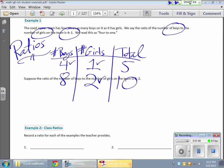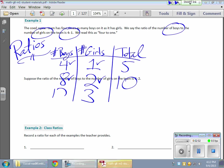We're going to increase the number of girls to 3. Holding true to the ratio of 4 boys for every girl, adding another girl means adding 4 more boys. I had 8 boys, and adding 4 gives me 12, for a total of 15 players. And that's basically how it works with ratios.